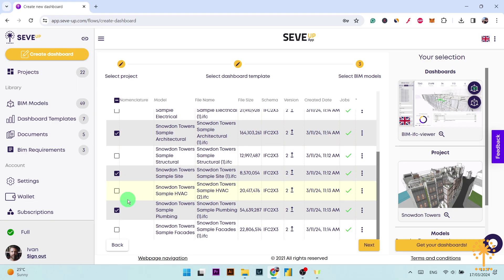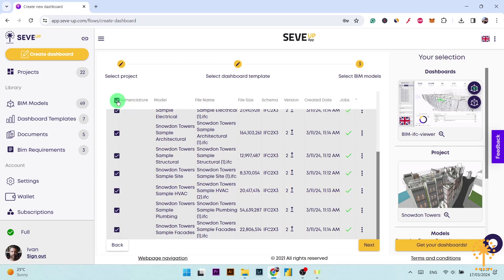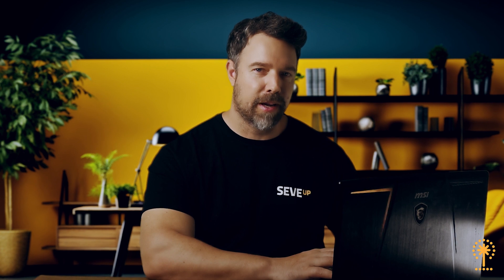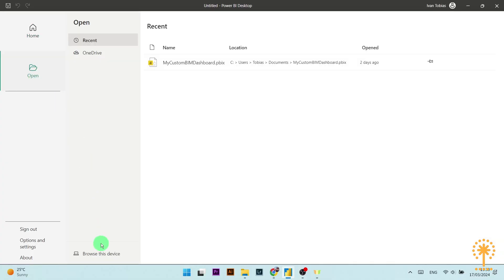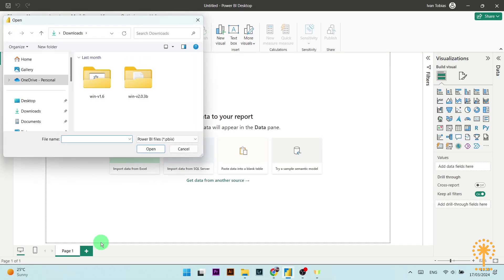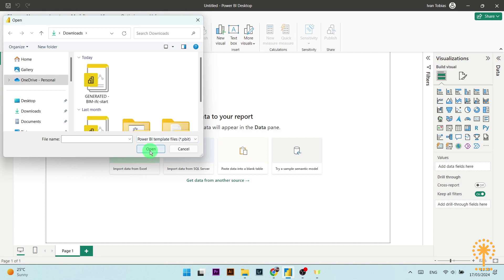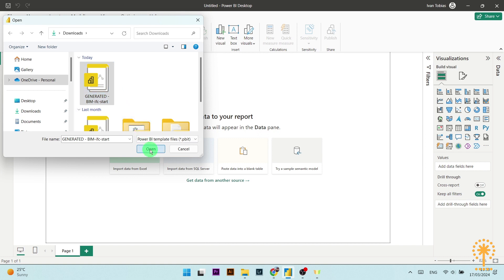Right now I want to show you how SeveUp app handles large amounts of IFC data like this, so I'm going to choose all seven of these BIM models. Now I simply click on Get My Dashboards and download it to my computer. Now I can open up my dashboard in Power BI. Click on Open, then Browse This Device. Here I have to change the file type to PBIT so that it will show the template file that I just downloaded, and then I can open it.